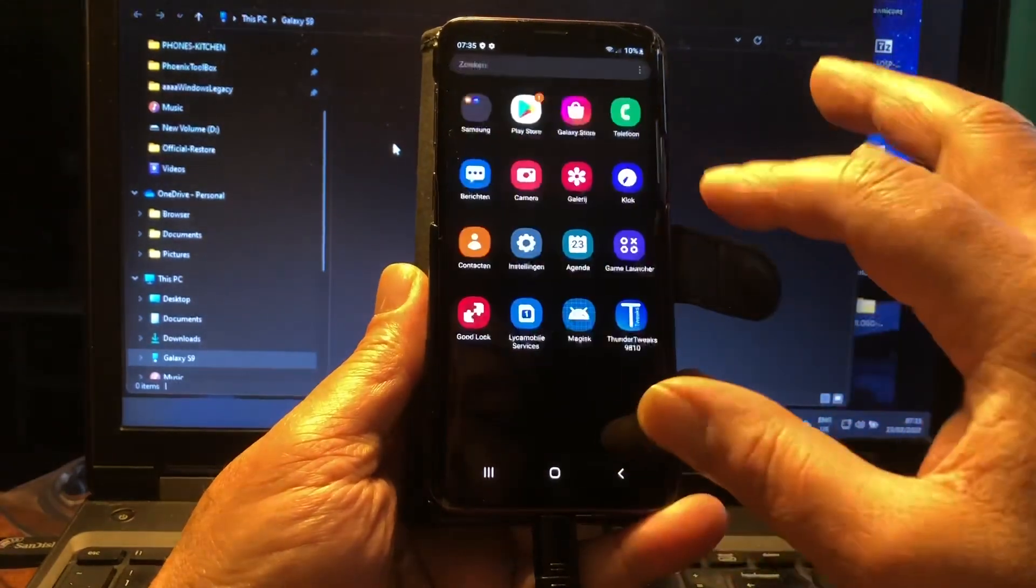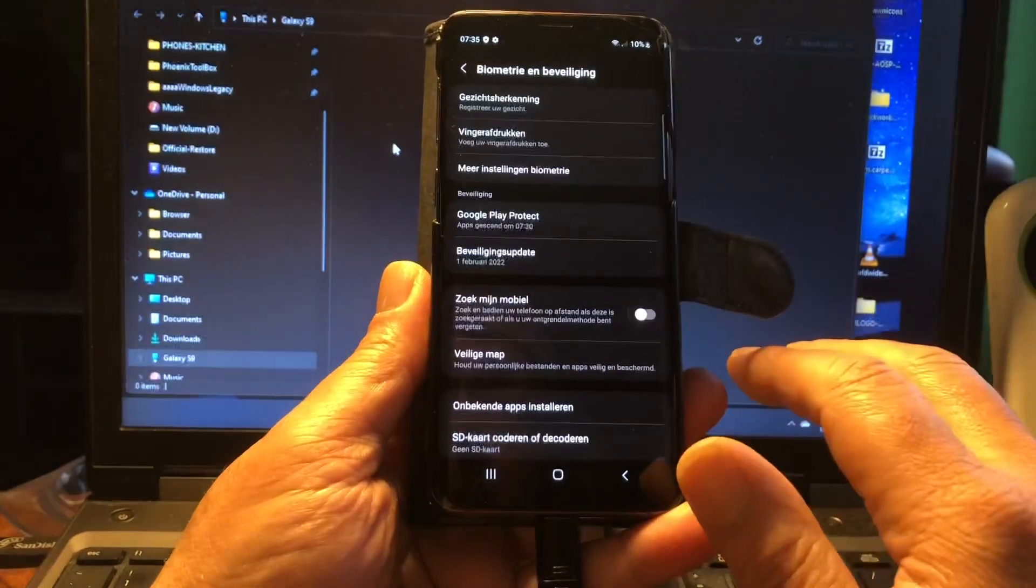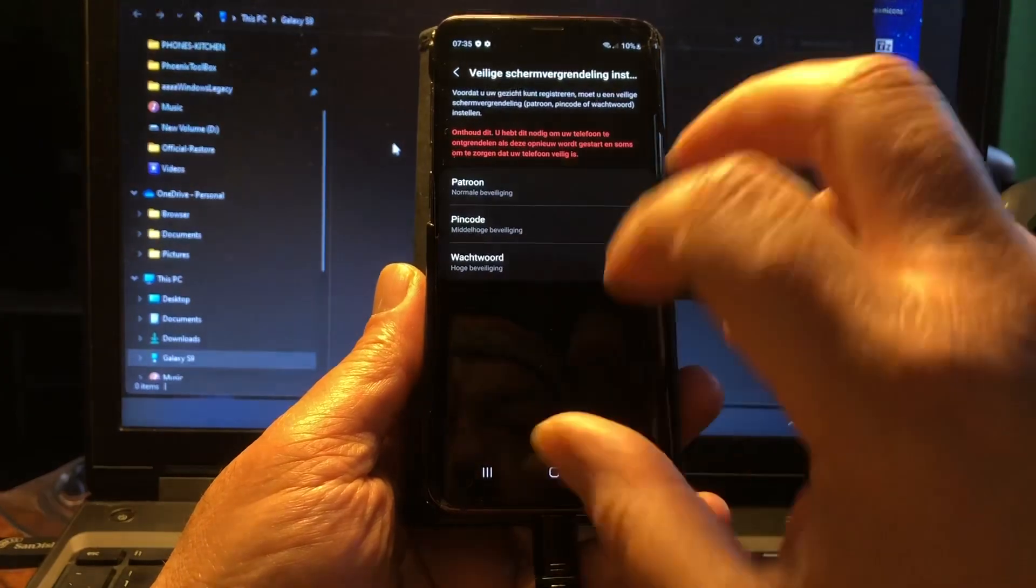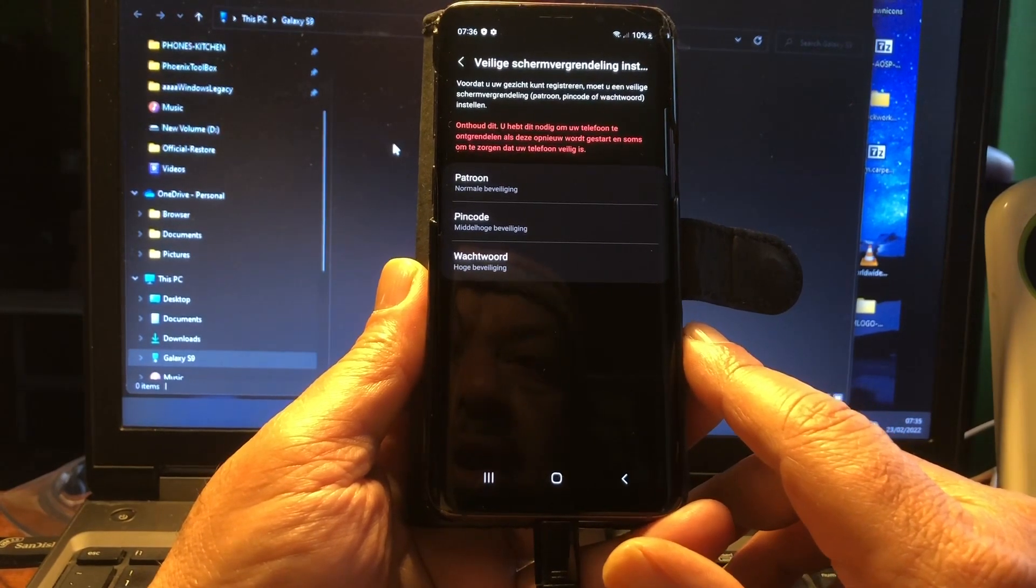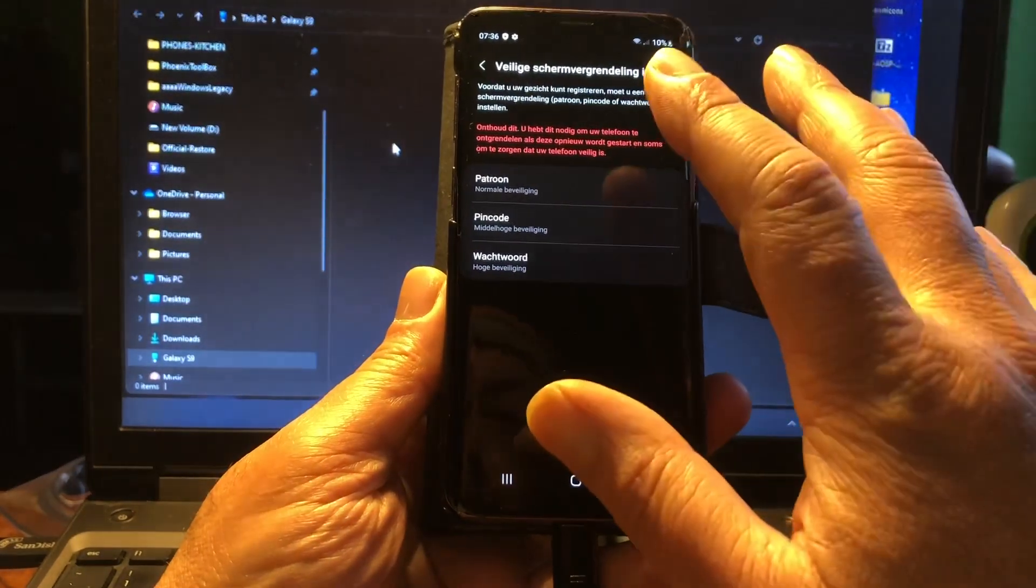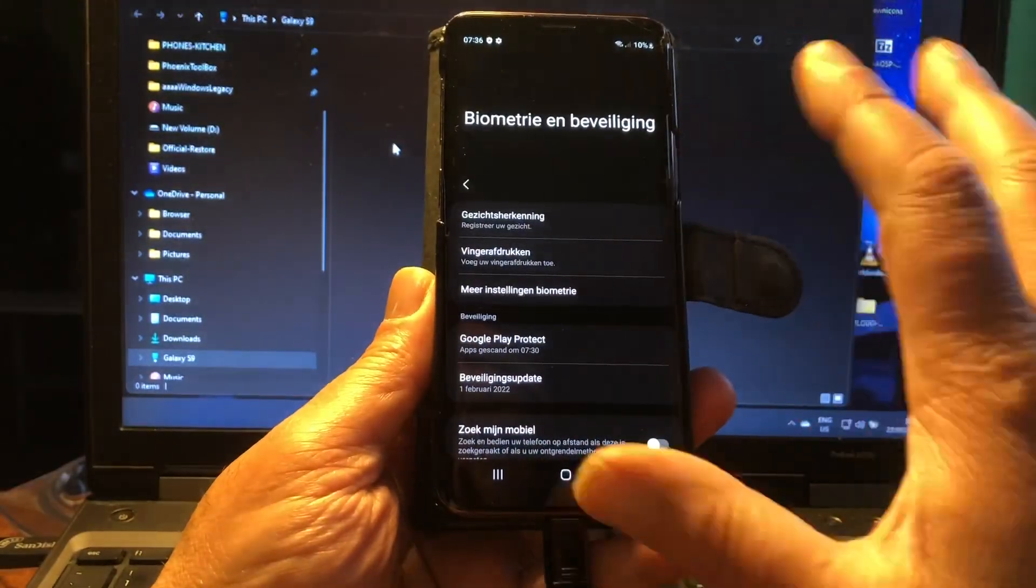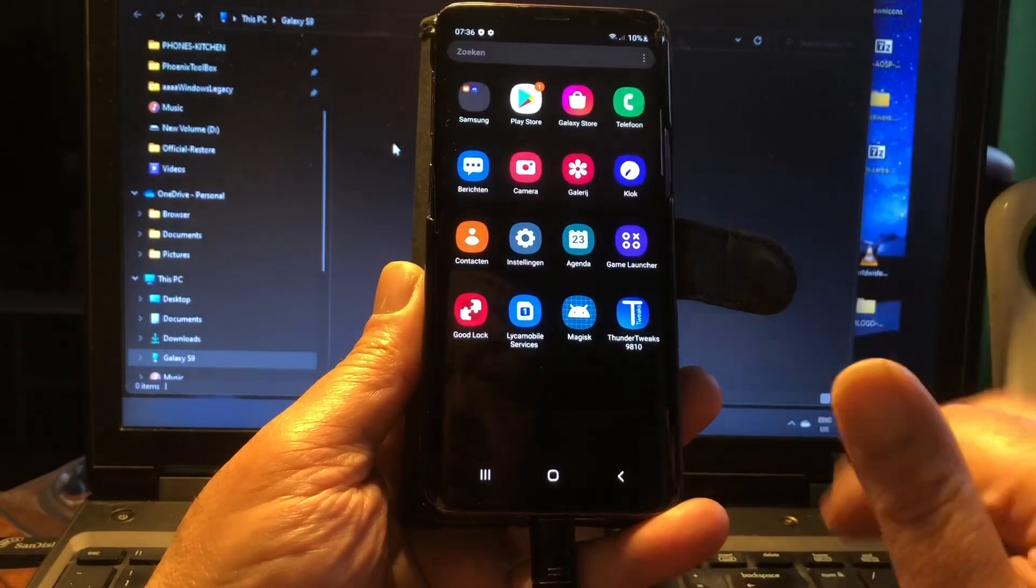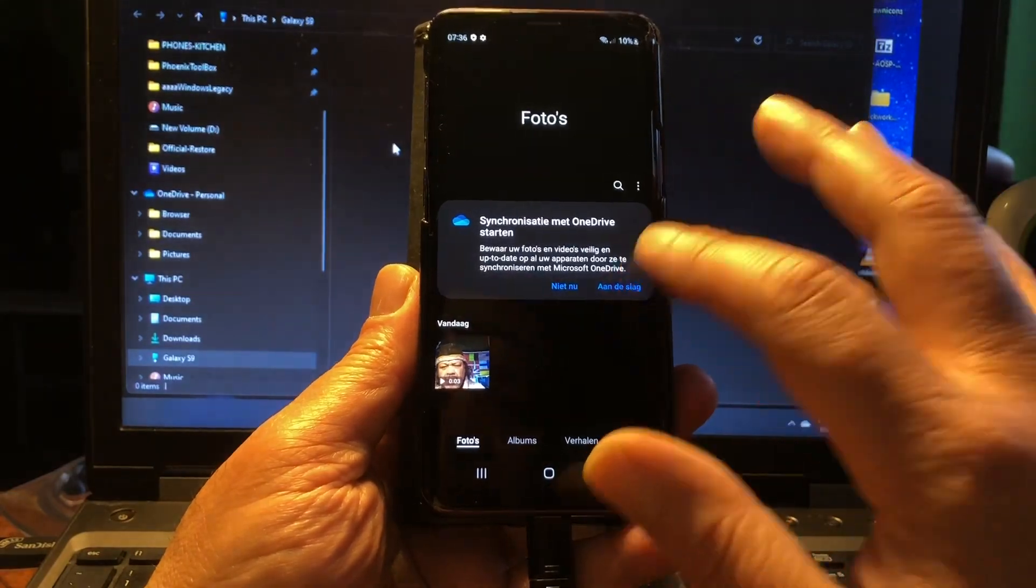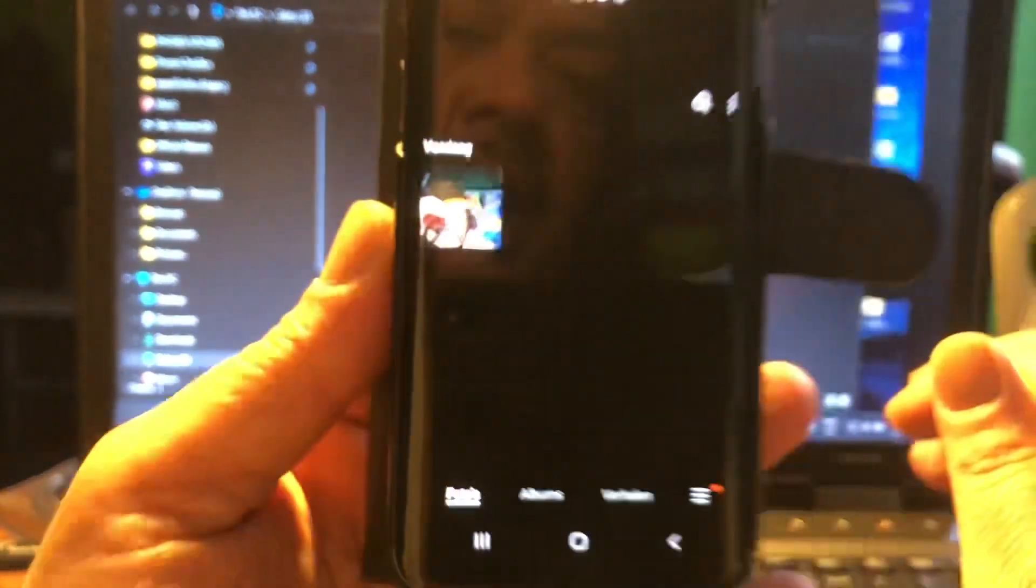I think we as well have face unlock. Face, gezichtsherkenning, you see that? Gezichtsherkenning, boom, we can put our face but I'm not going to do that, but you can. You have this needed to unlock your phone when it's restarted, sometimes to ensure that your phone is safe. Safe. Here you can put your pin or your pattern, but I'm not going to do that, but it works. So you as well have that in security, you can use face unlock, a fingerprint, maybe your voice, I don't know. You can do that all. For the rest, nice gallery, nice everything.